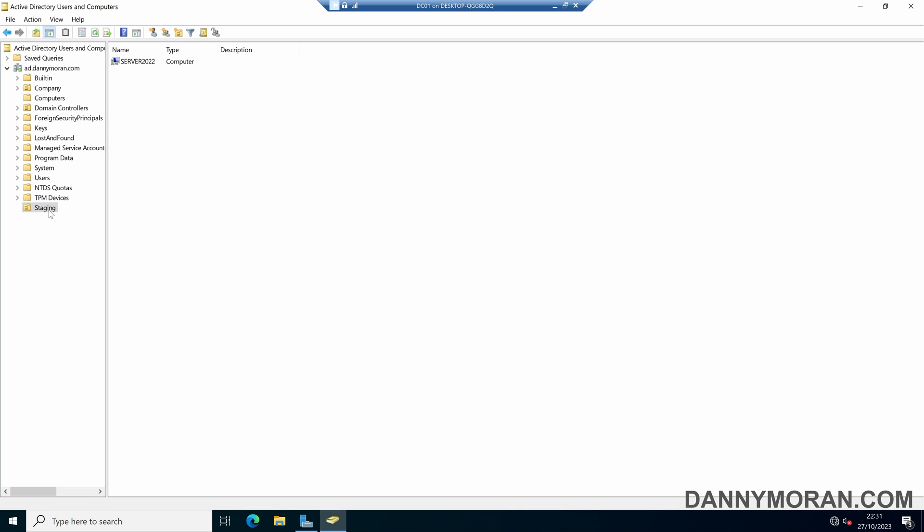Now, the benefit of sending devices to a staging OU is that we can apply group policies directly to this OU without having to apply them to the root domain. And a policy I like applying to staging devices is blocking people from logging in until they have moved it to the correct Active Directory organizational unit.